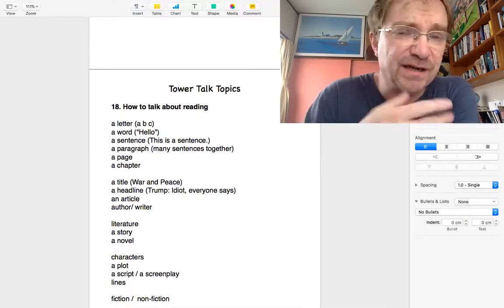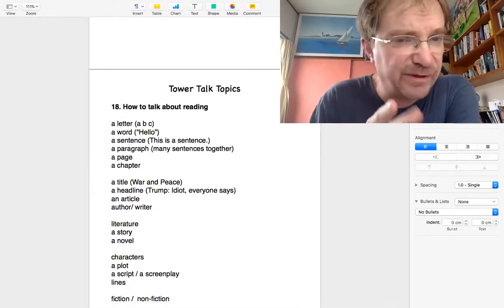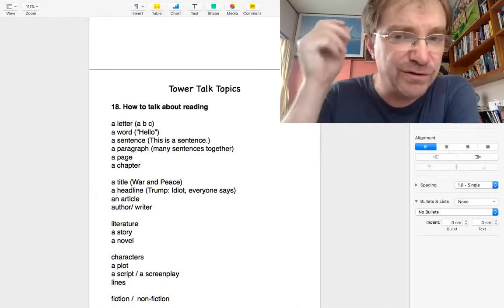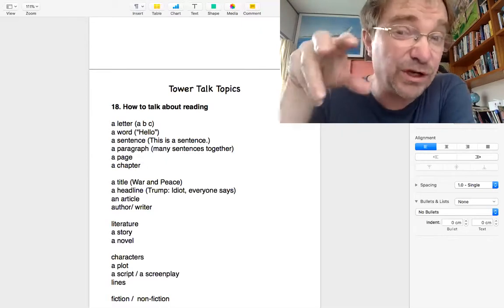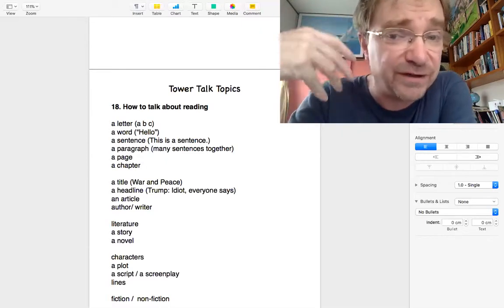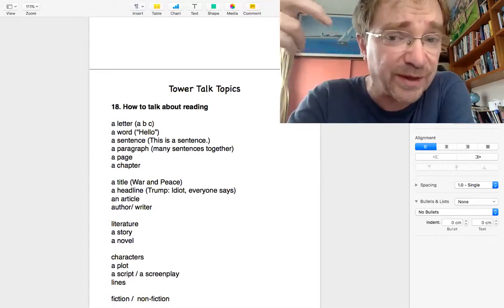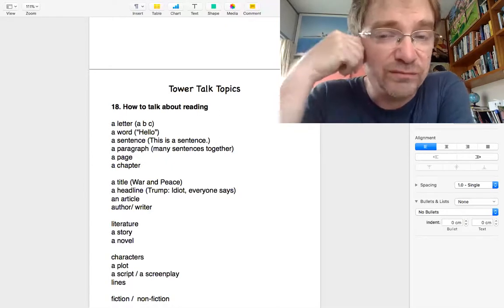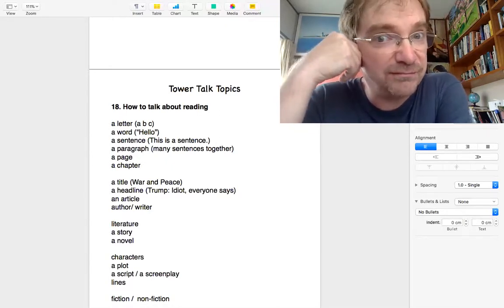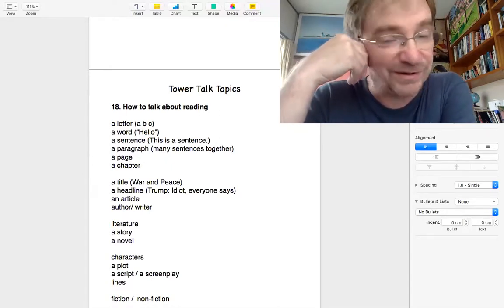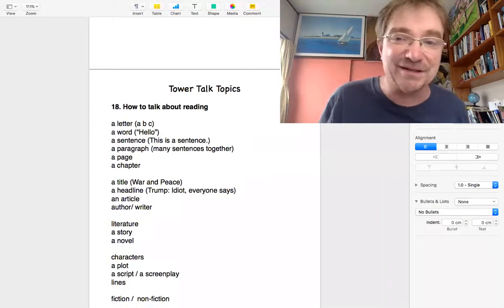The reason is I realize there's certain vocabulary that we use specifically for talking about reading and I haven't really done anything about that. So some of this may be easy, maybe not, I don't know.